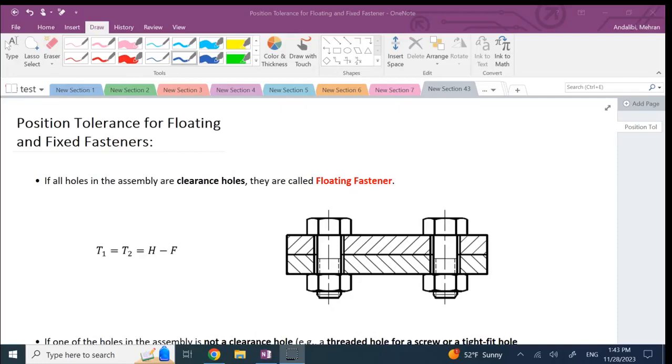Hello everyone, in this short video I want to talk about position tolerance, how to calculate the position tolerance for floating and fixed fastener scenarios. We call it a floating fastener scenario when you connect two objects together, you fasten them together with bolt and clearance holes.